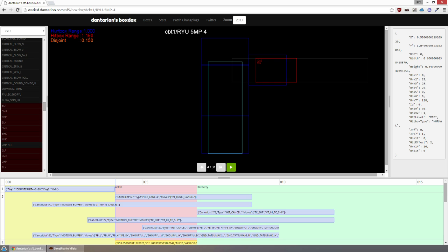I've added a couple new things to this, and the most important thing I think is that you get to see the hurtbox range, the hitbox range, and the disjoint of every move now. There's also some other stuff like hitbox IDs and whether they hit mid, high, low, or if they're unblockable.